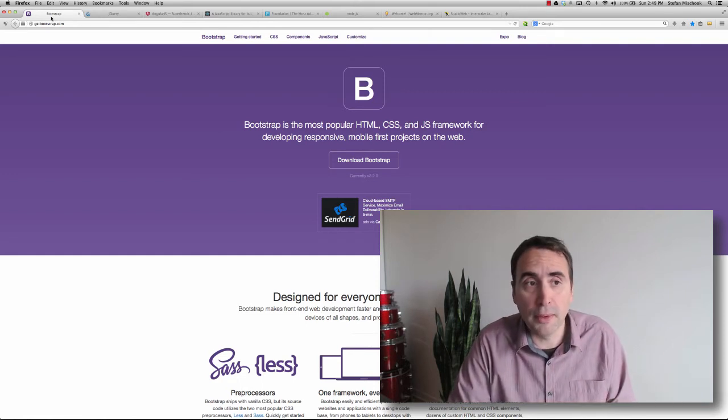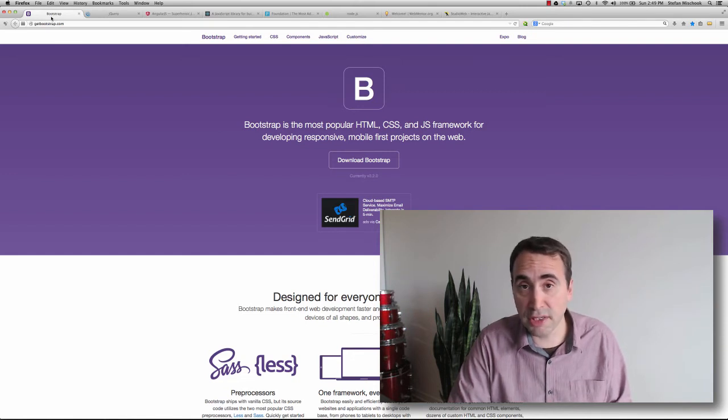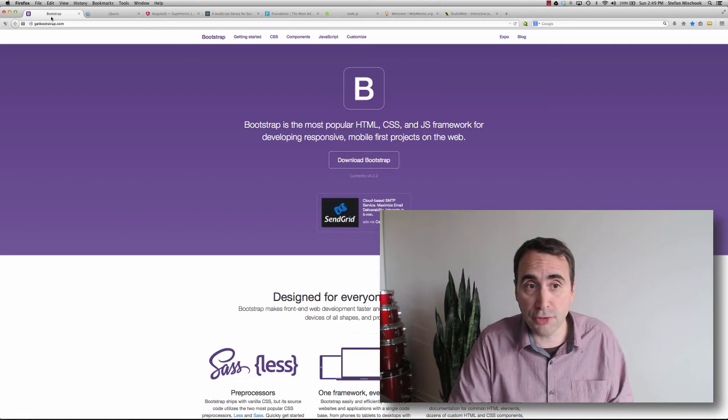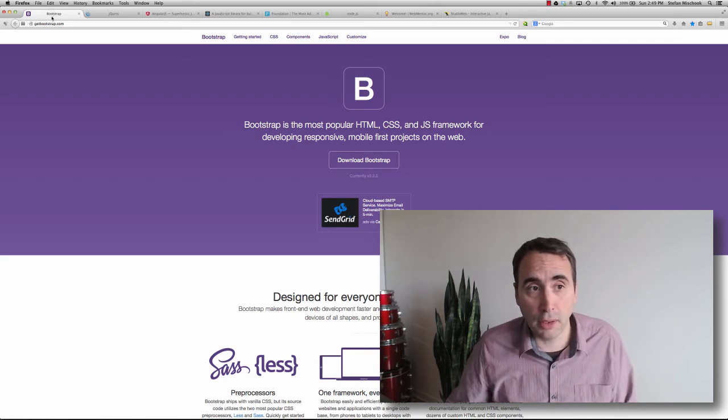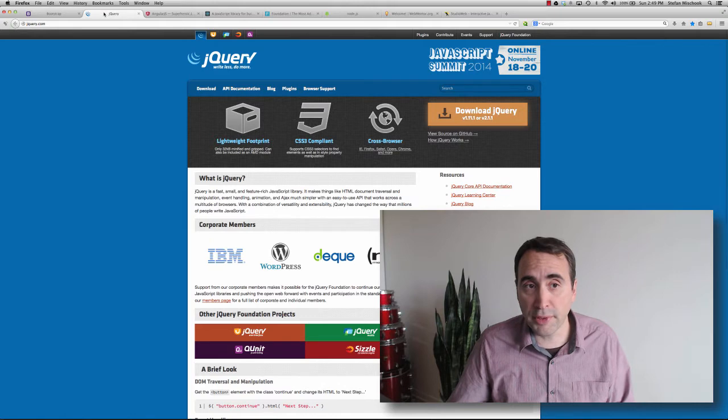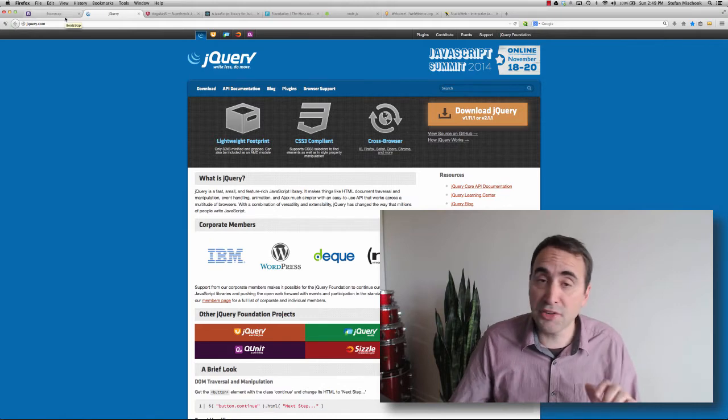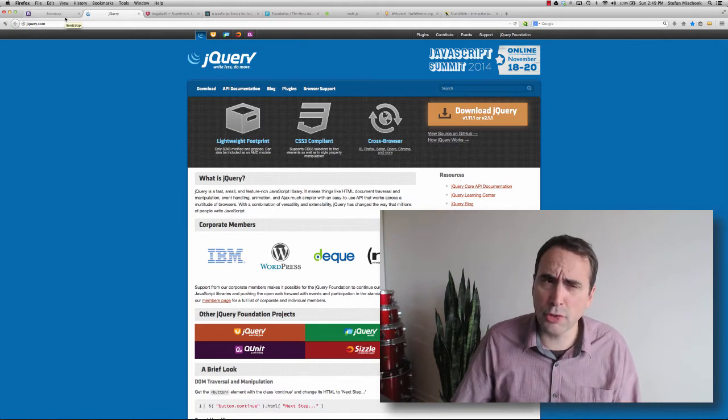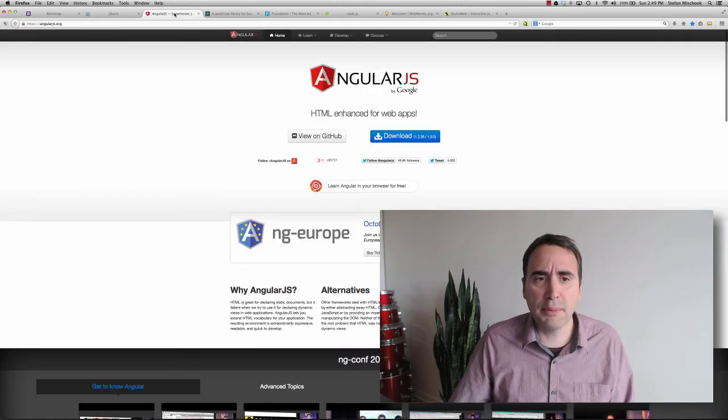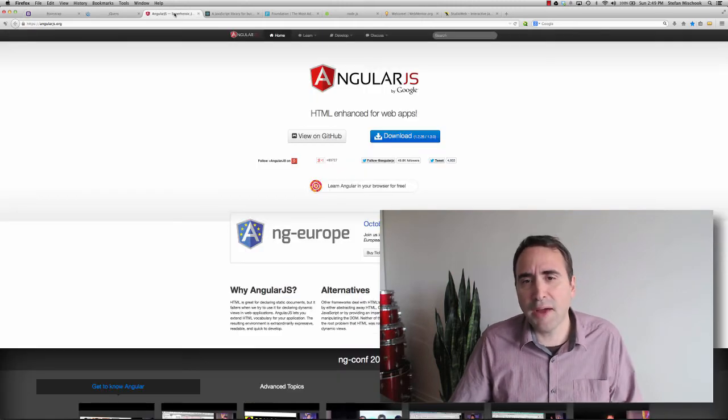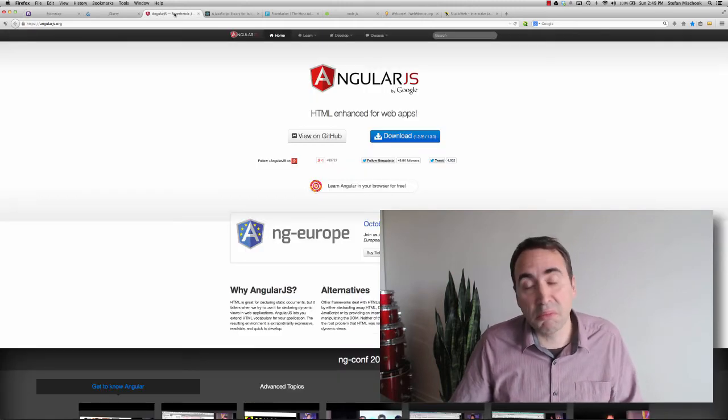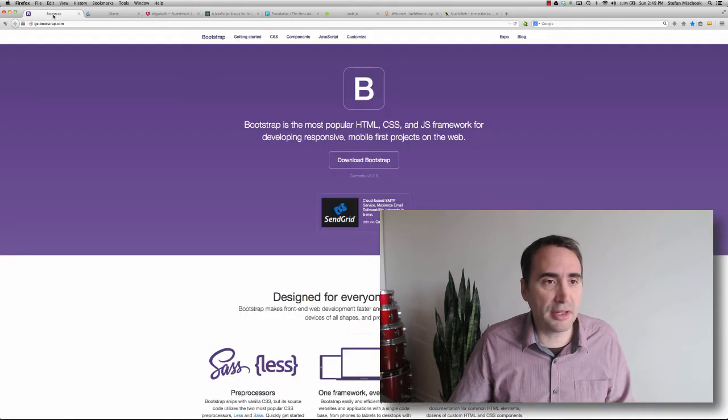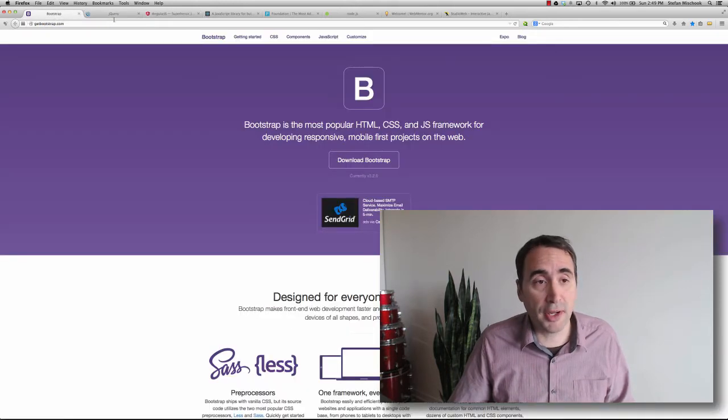So I would choose the big ones. So today, in 2014, in October, late October, it's Bootstrap and jQuery are my first two. I would first learn Bootstrap, then learn a bit of jQuery. And I'm not saying you have to become an expert, but just know your way around them. And maybe a little AngularJS. After that, it's up to you, really. If you've got these three, you're pretty well set up.